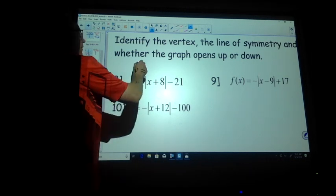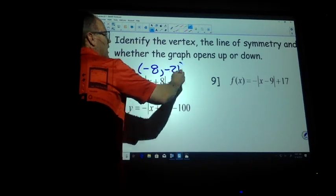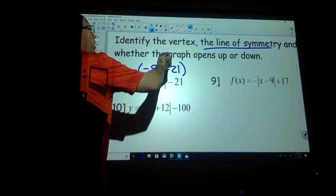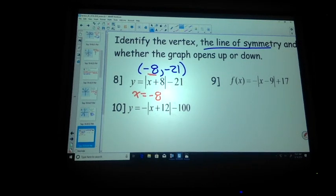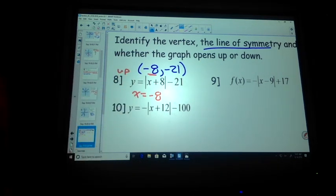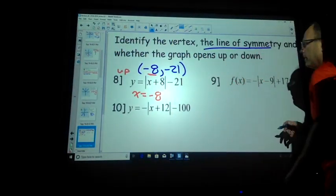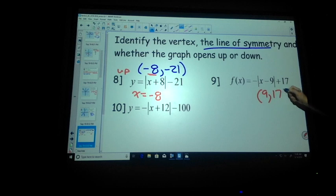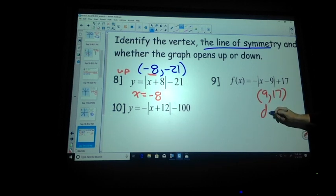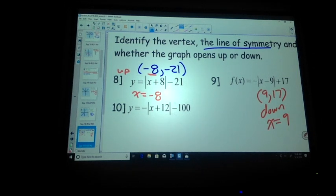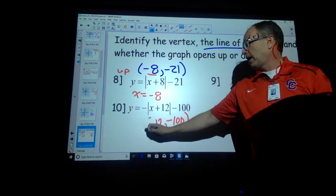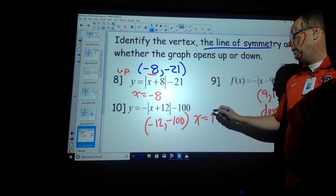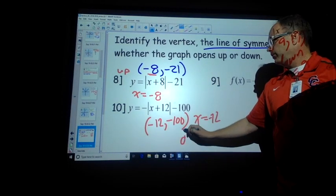Identify the vertex. So this is going to have a changing point at negative 8, comma negative 21. And it's asking for a line of symmetry. You know what the line of symmetry always is? X equals whatever your X value is — it's a vertical line. Whether the graph opens up or down? Up, because it's positive up front. Vertex. Up or down? Down. Axis of symmetry? X equals 9. Done. This one? X equals negative 12. Axis opens down. Done.